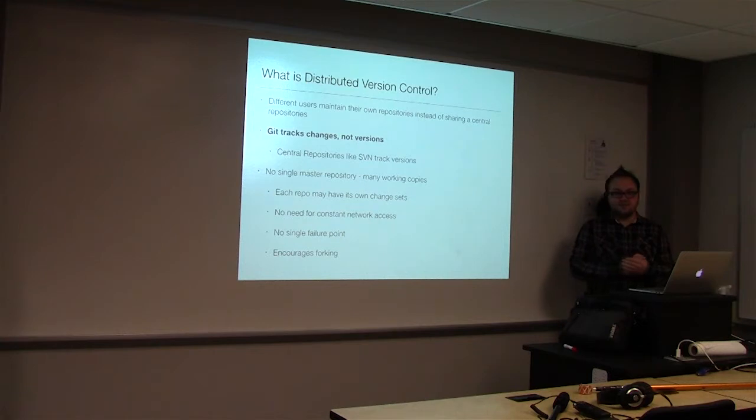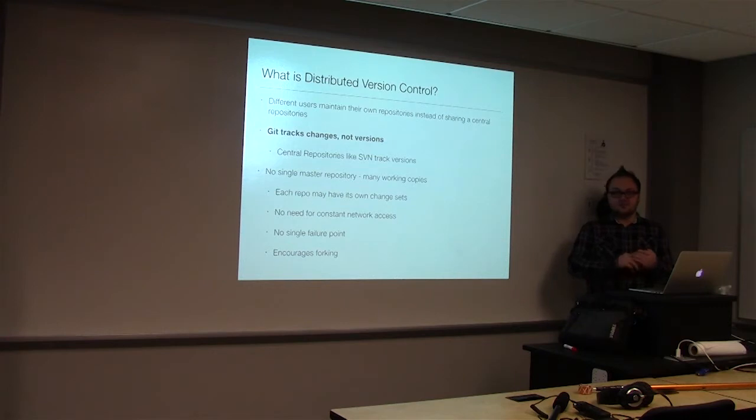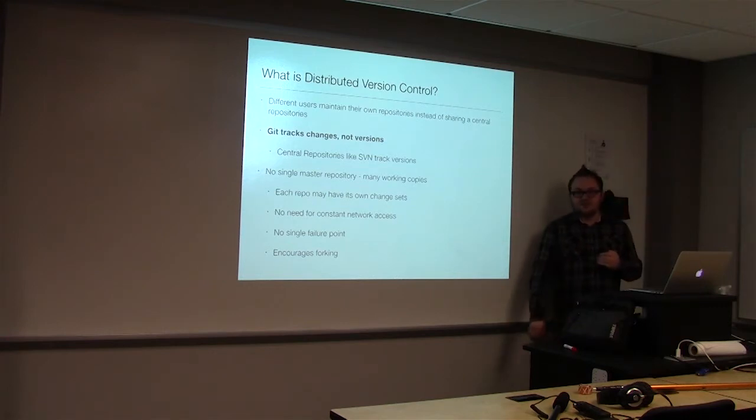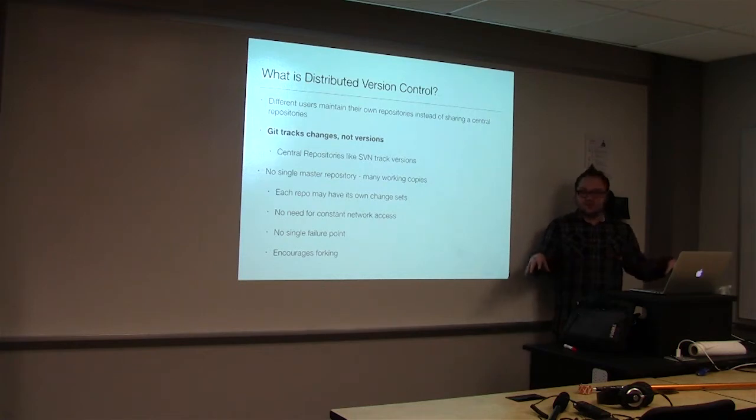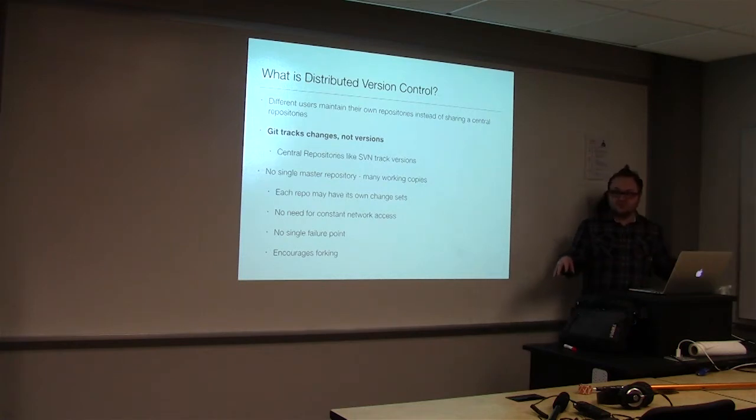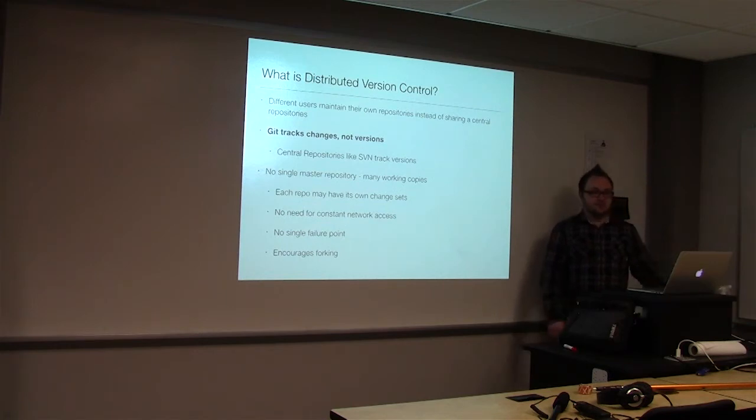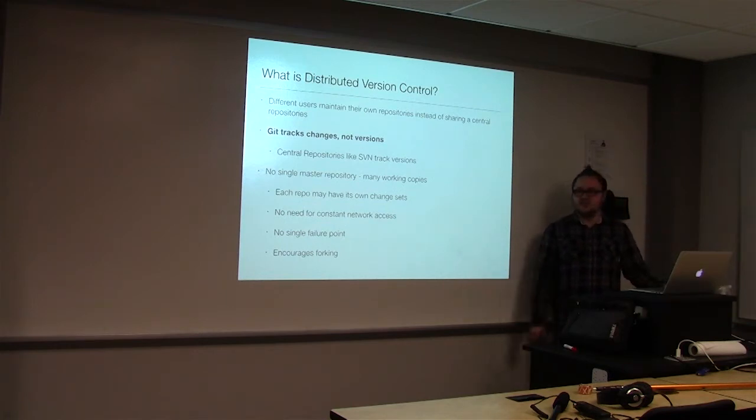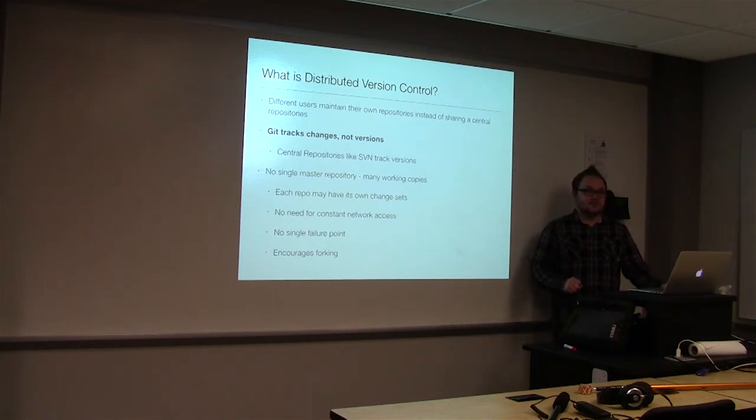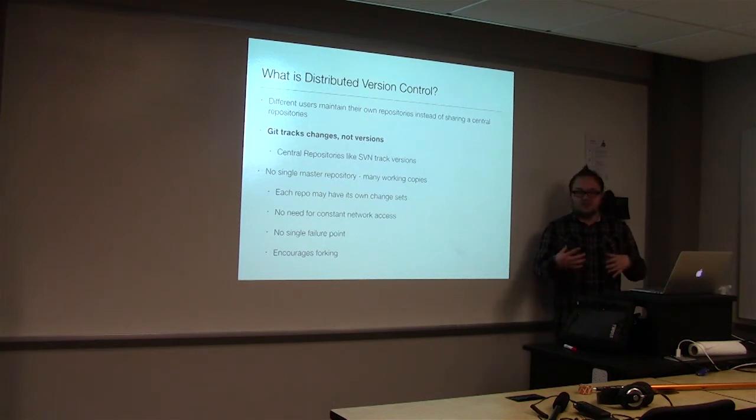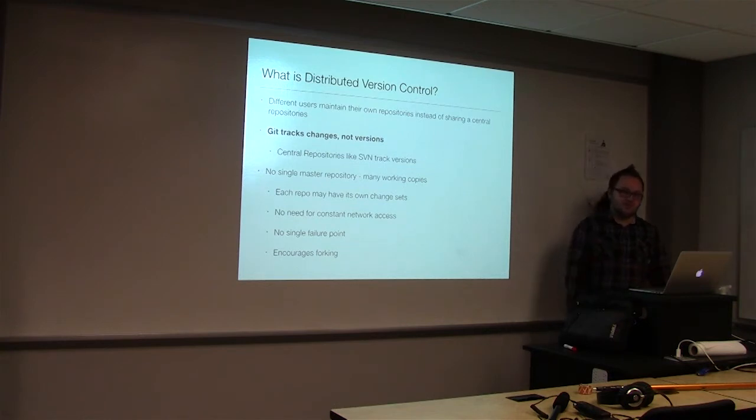The benefits that Git provides over SVN is you don't need constant network access to do a commit. You may notice on SVN, if you commit, you have to push to that remote repository. Git allows you to have a local repository that's just yours, allowing you to have it more distributed so there's no single failure point, and it encourages forking. You can pull the repo down to your own machine and make changes to it without interfering with anything they have going on.